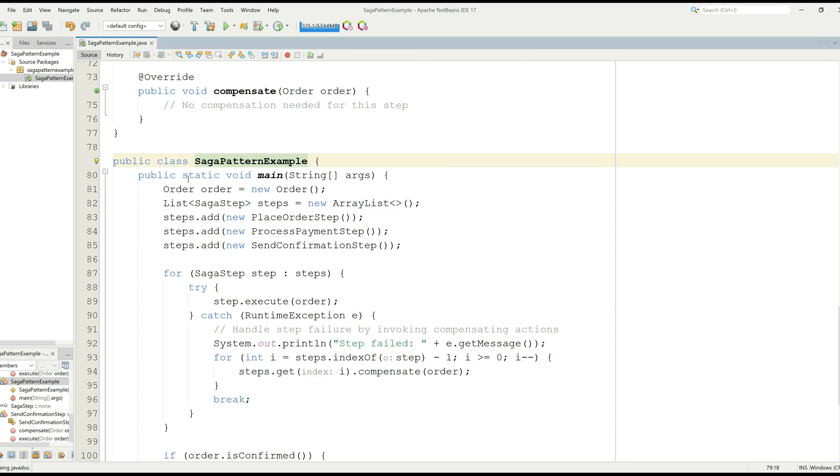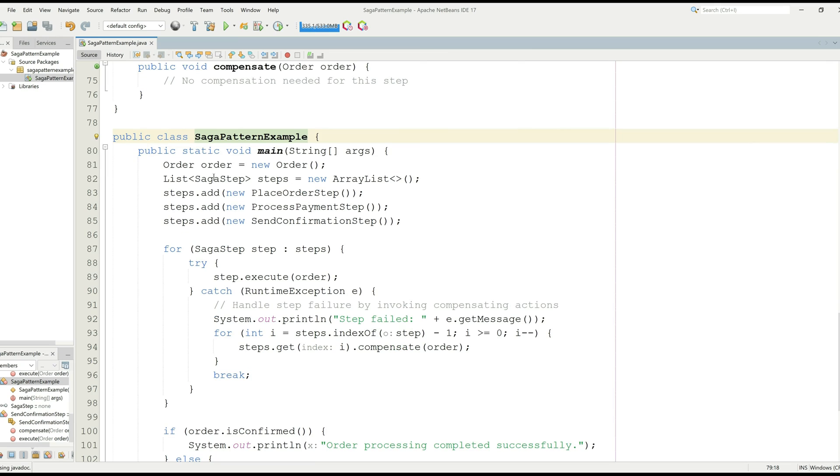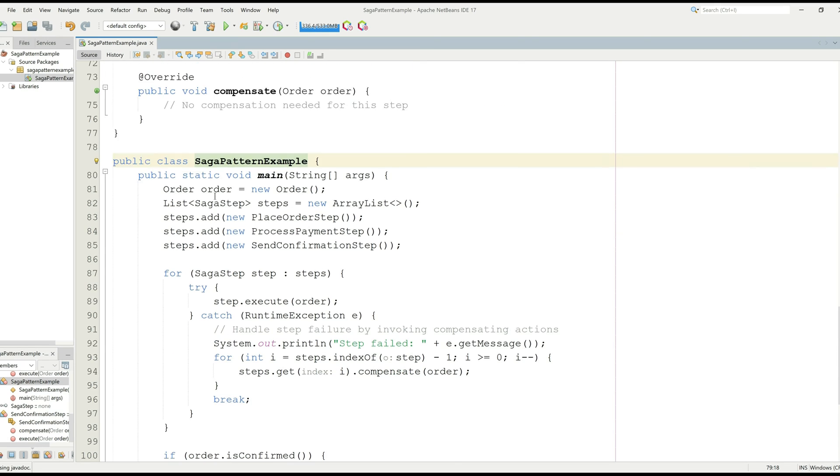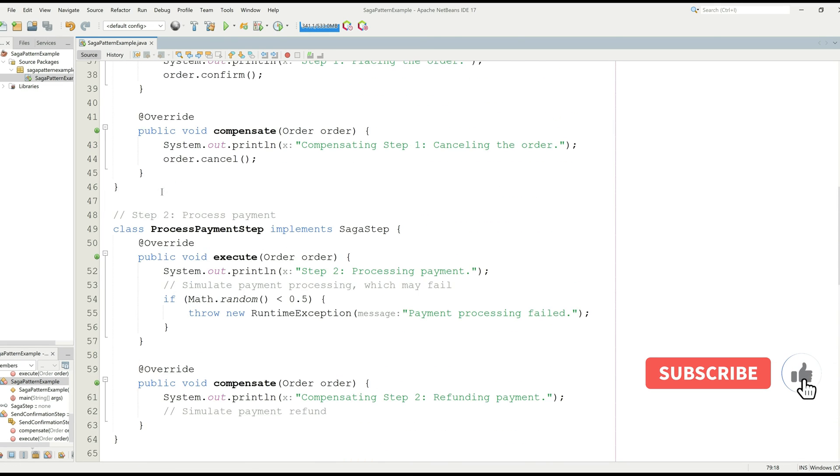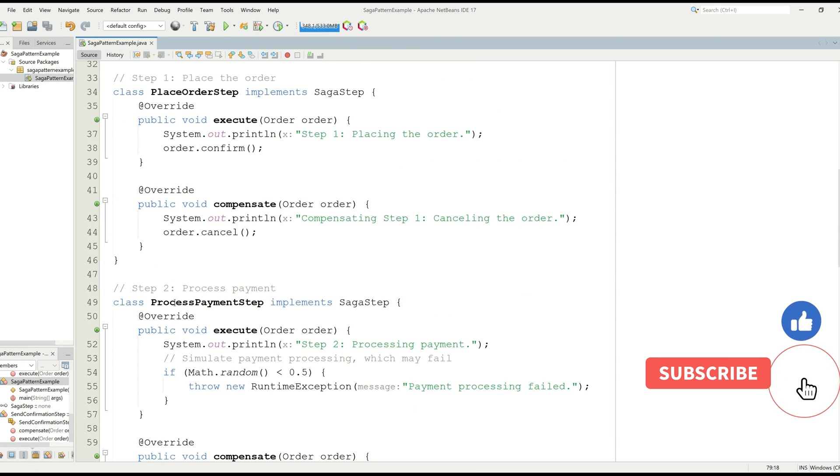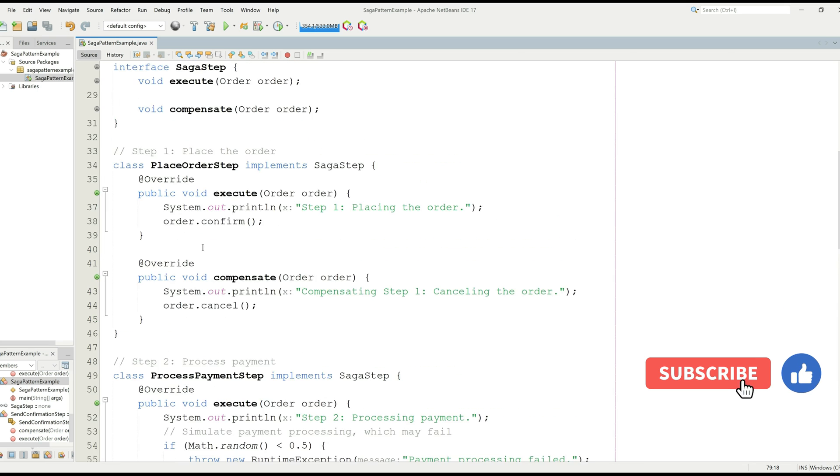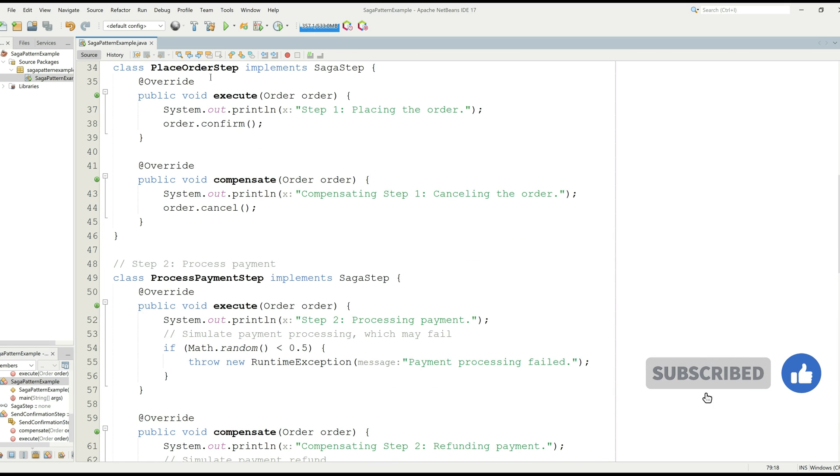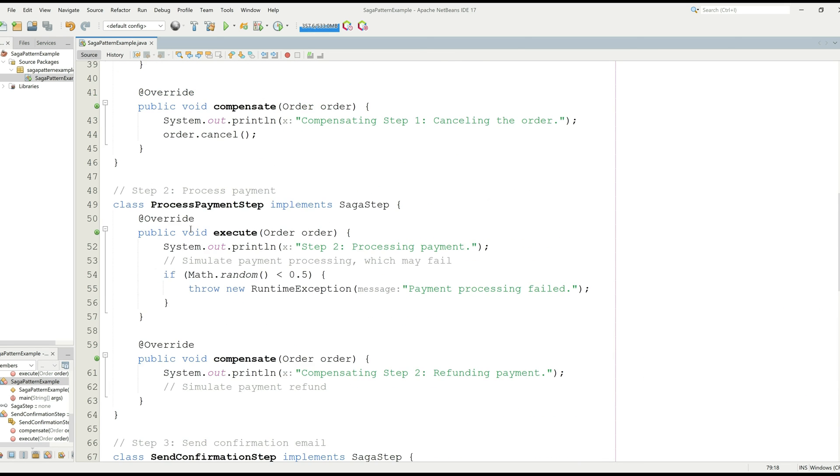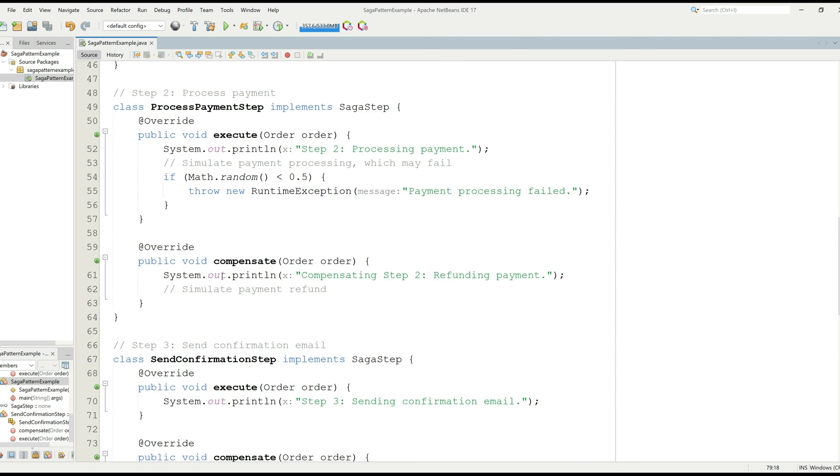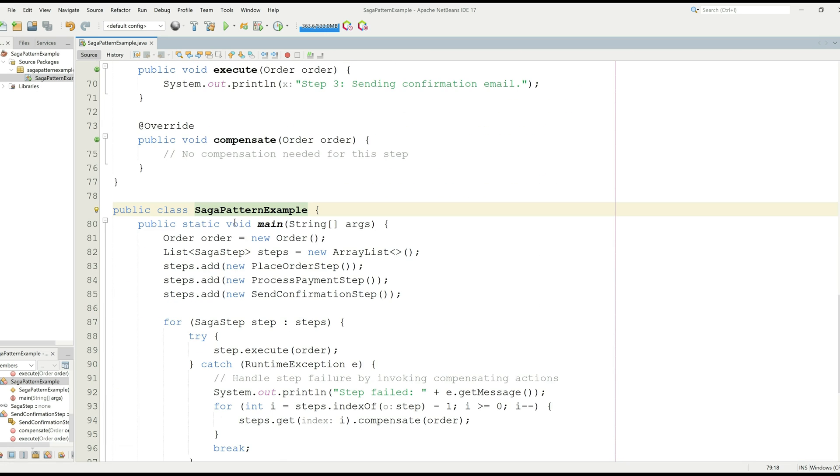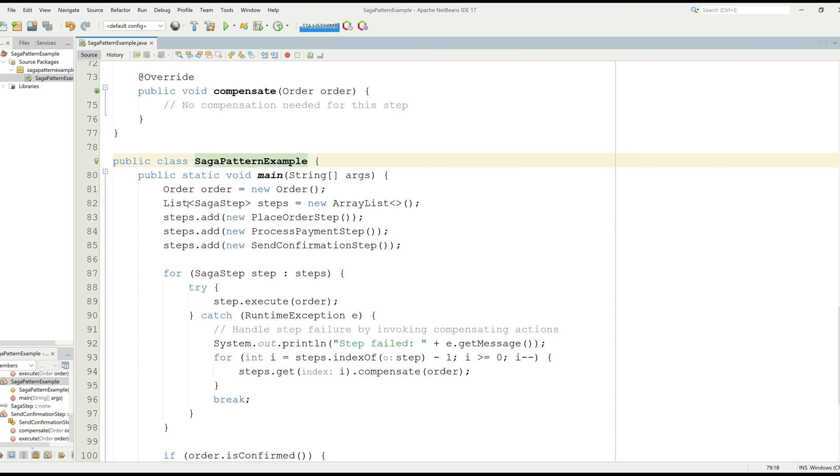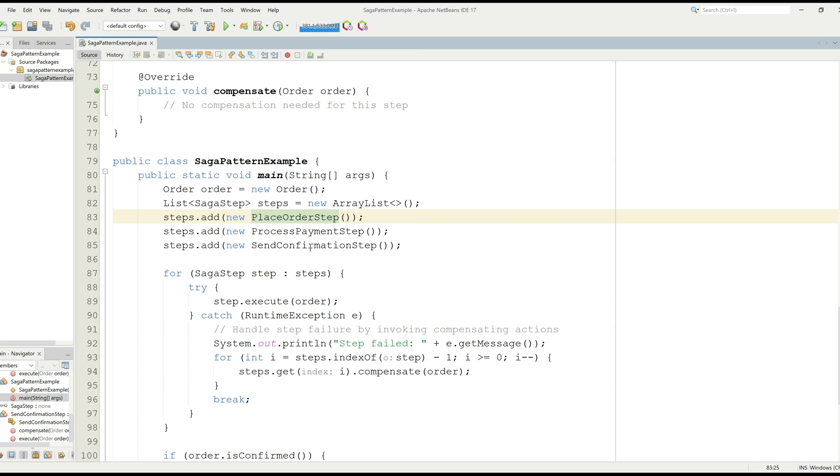Now, let's see the main class, Saga pattern example, which contains the main function. If you have noticed, we are creating some steps right here: process payment, placing first the place order step, then process payment, and then confirmation step. We are calling these functions into the list. We are storing these steps into the array list. You can see right here, step dot add place order step, process payment step, and then send confirmation step.